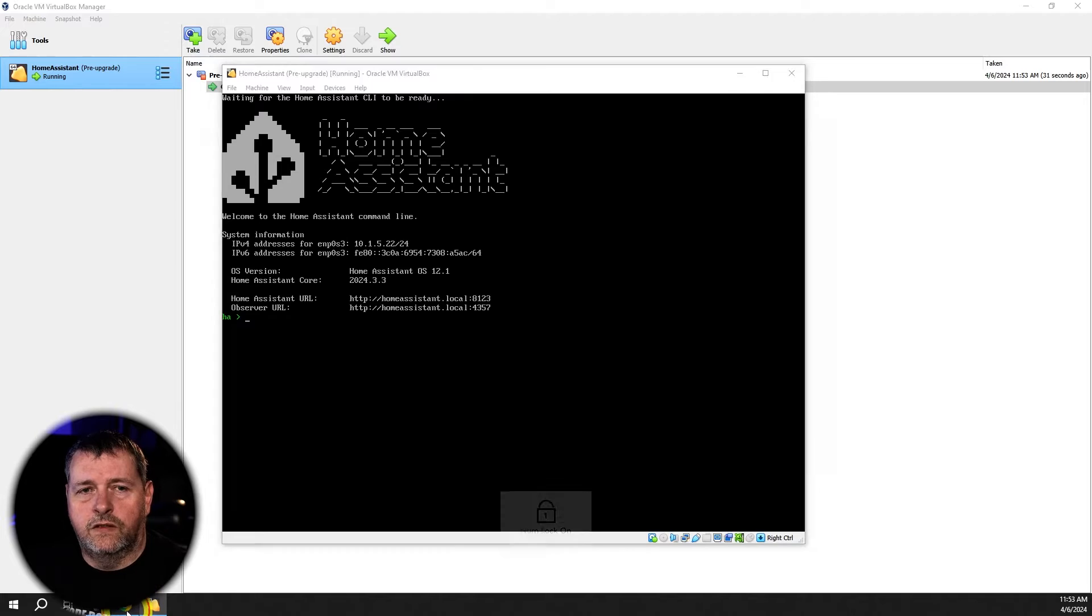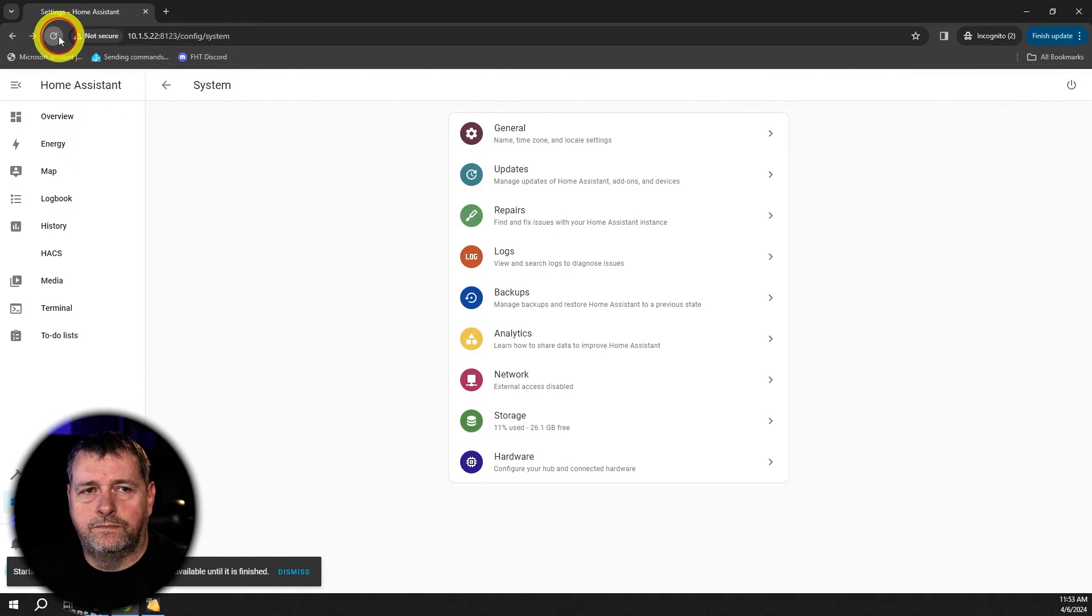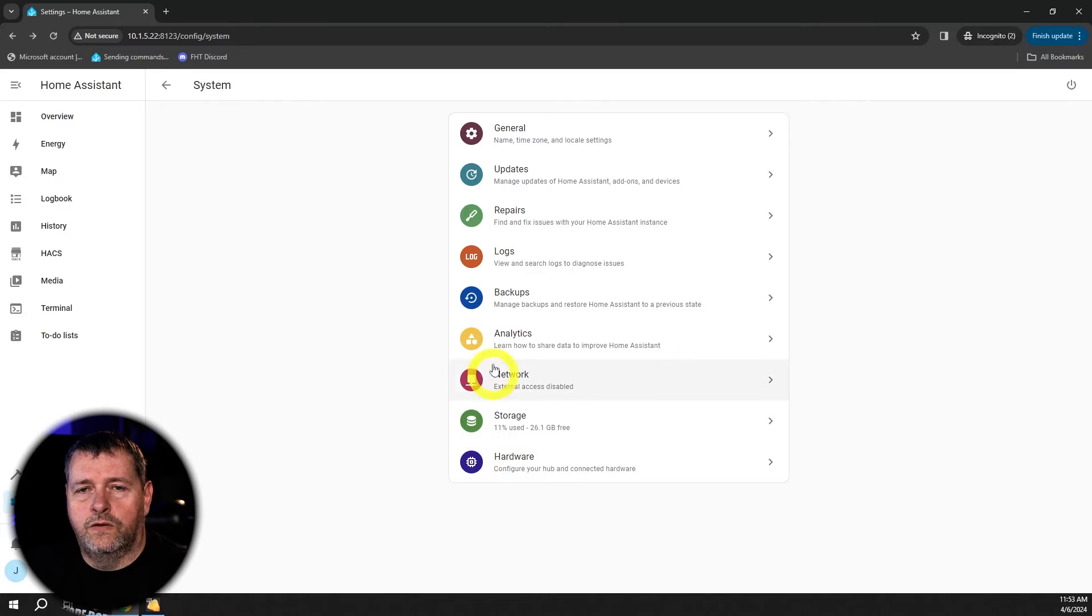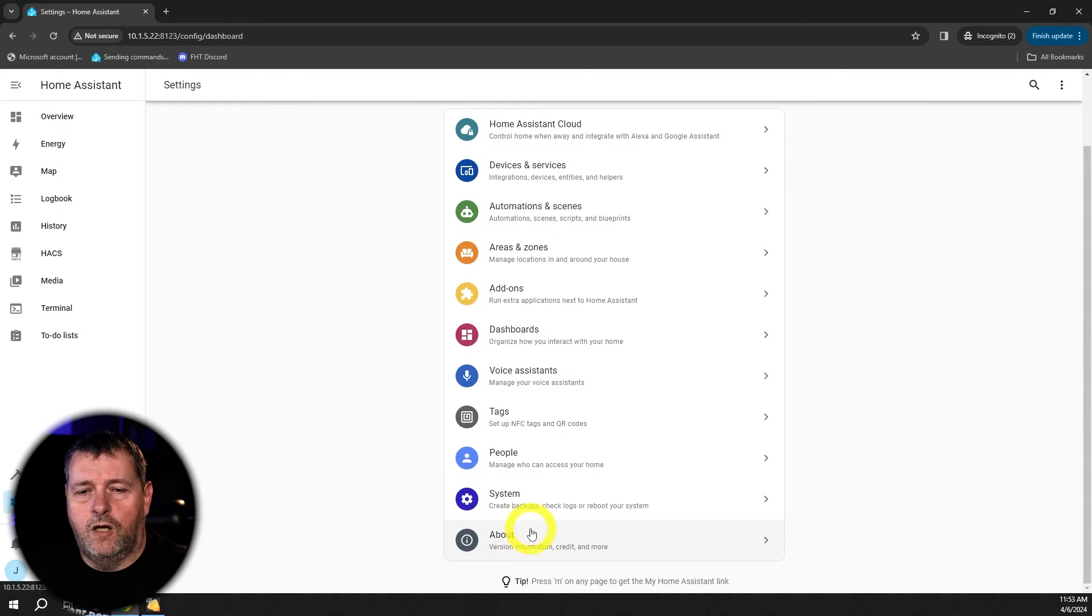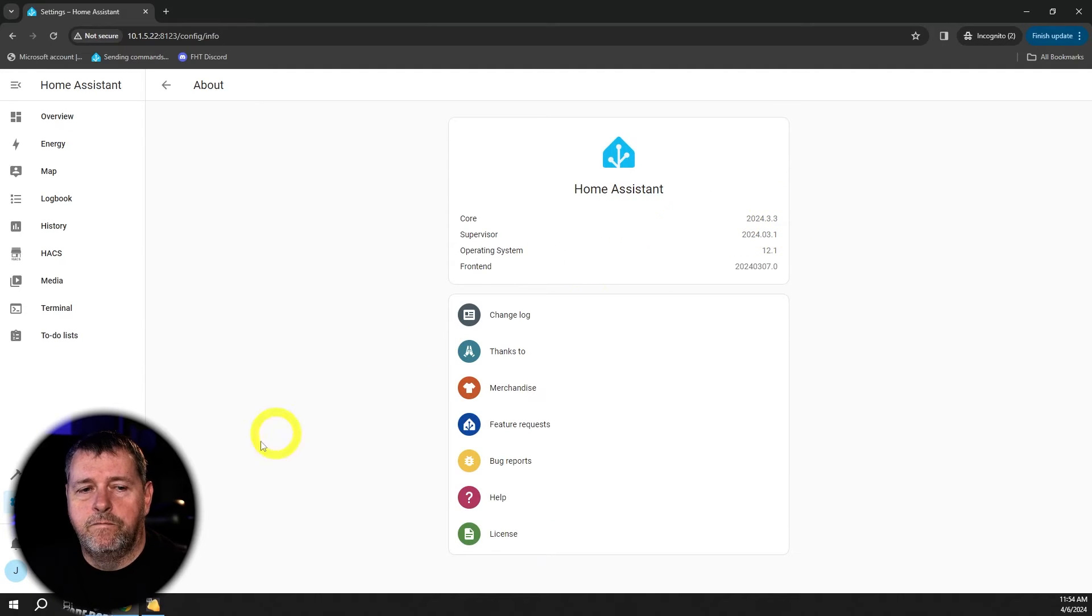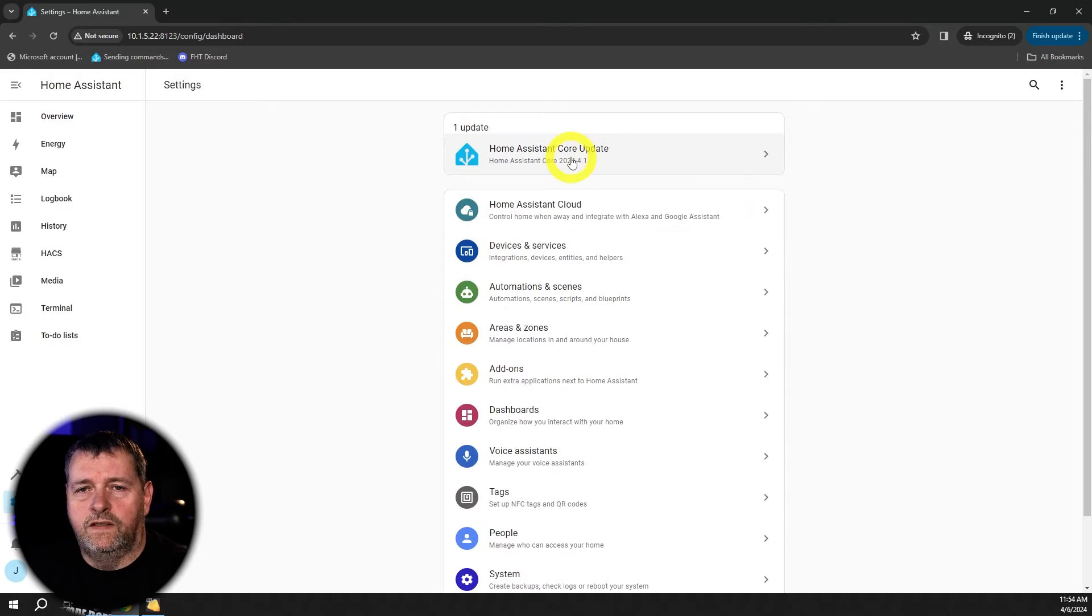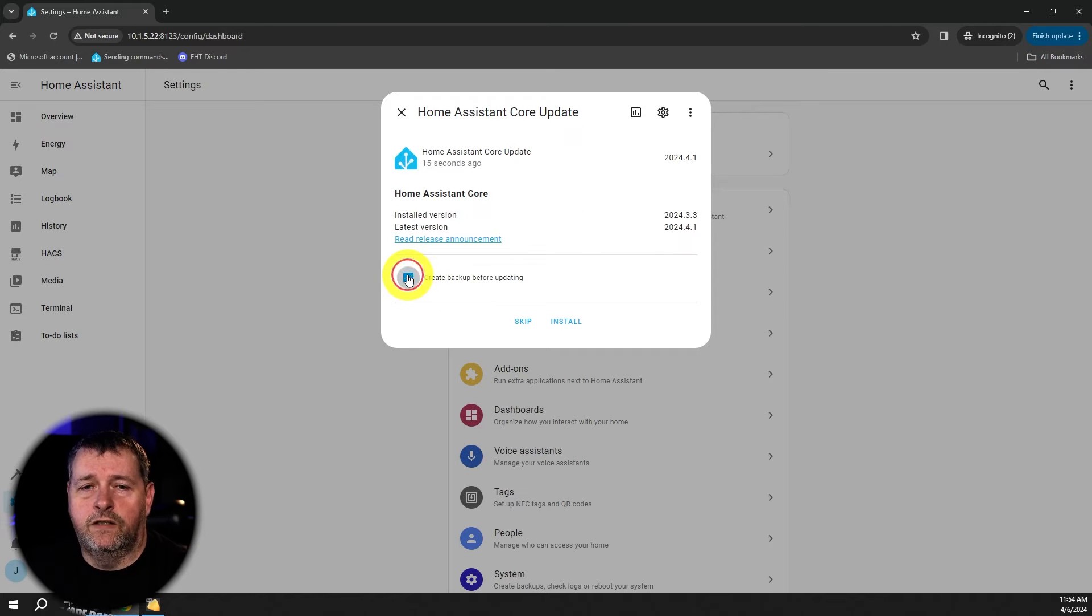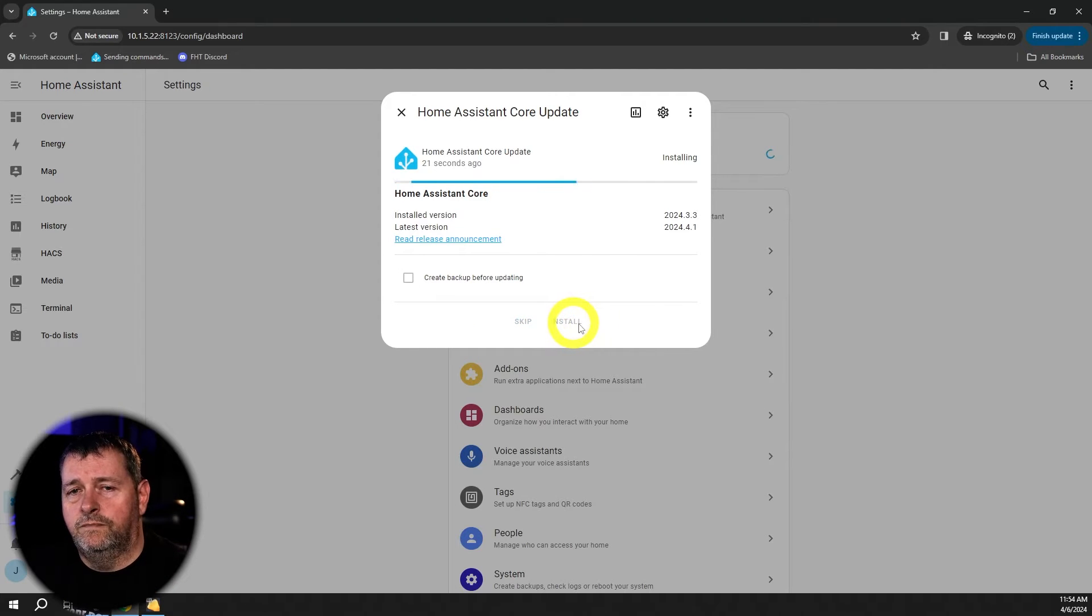And once the VM has started, we'll go ahead and open the console. And then we'll go over to settings about and you can see here that this is running 2024.3. So I want to upgrade this to 2024.4.1. So we don't need to create a backup because we've already taken a snapshot. So I'm just going to click install.